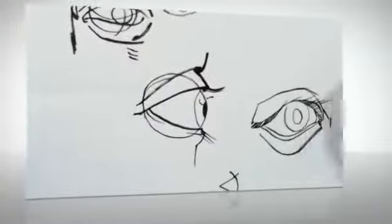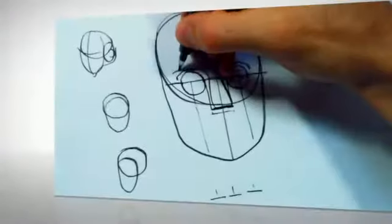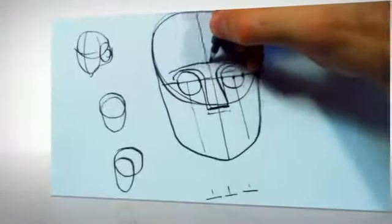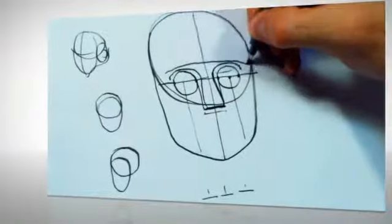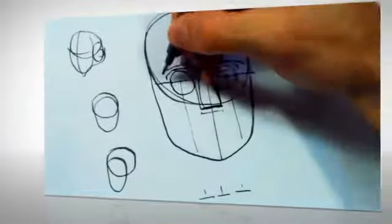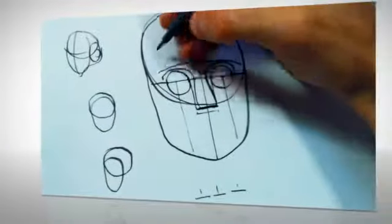You could say eyes are a pretty big deal, so wouldn't it be great to have a definitive guide to drawing them?